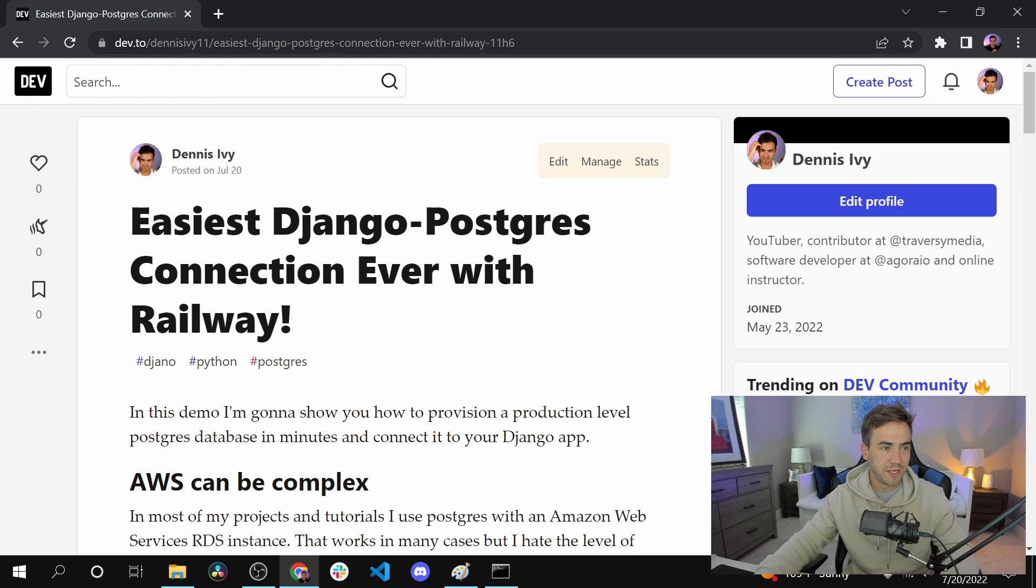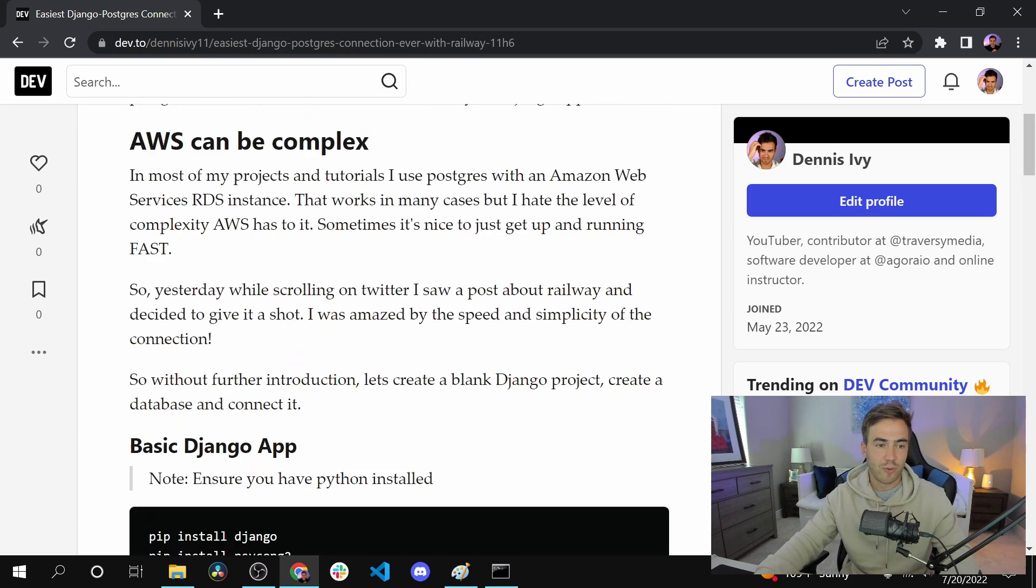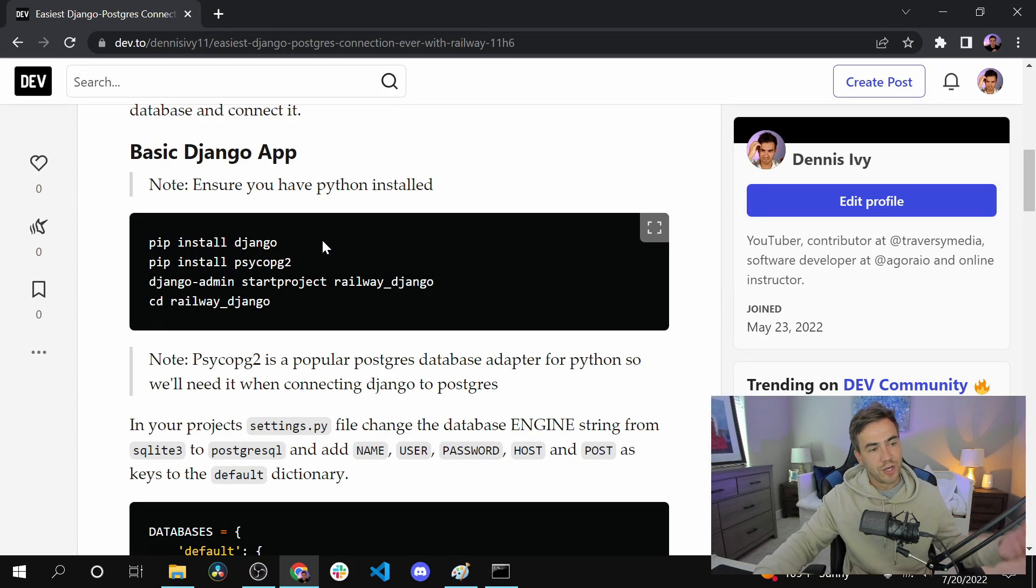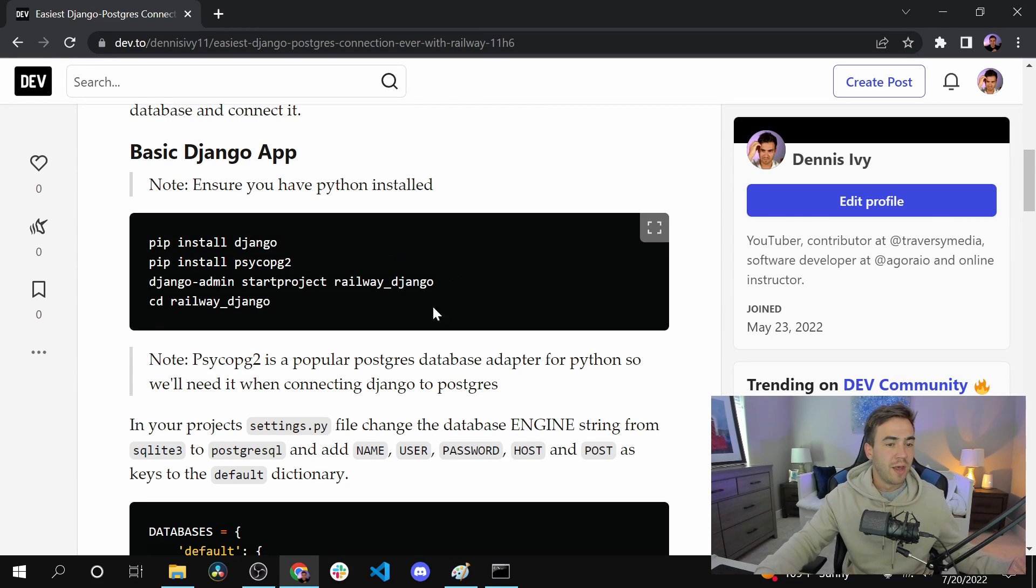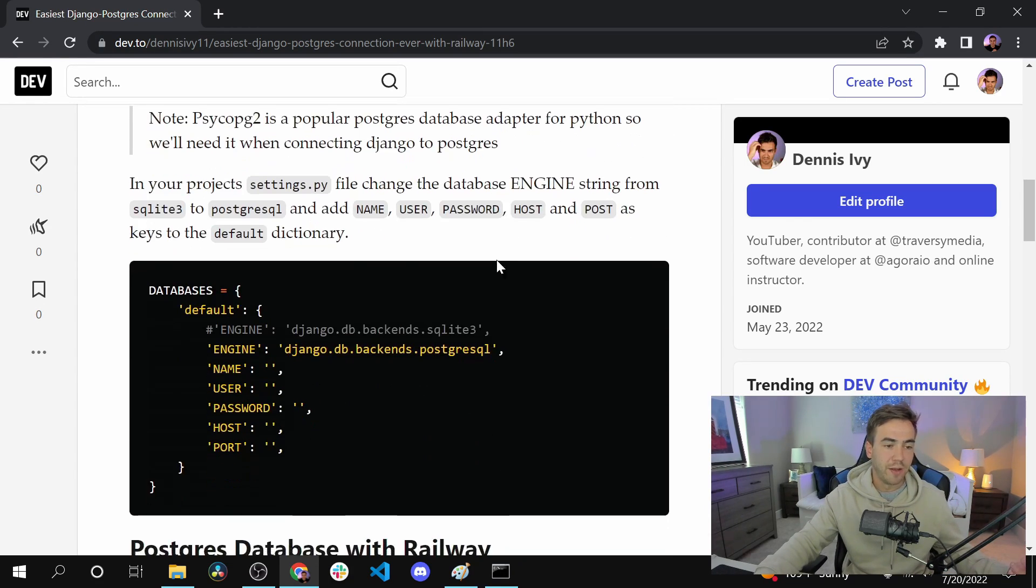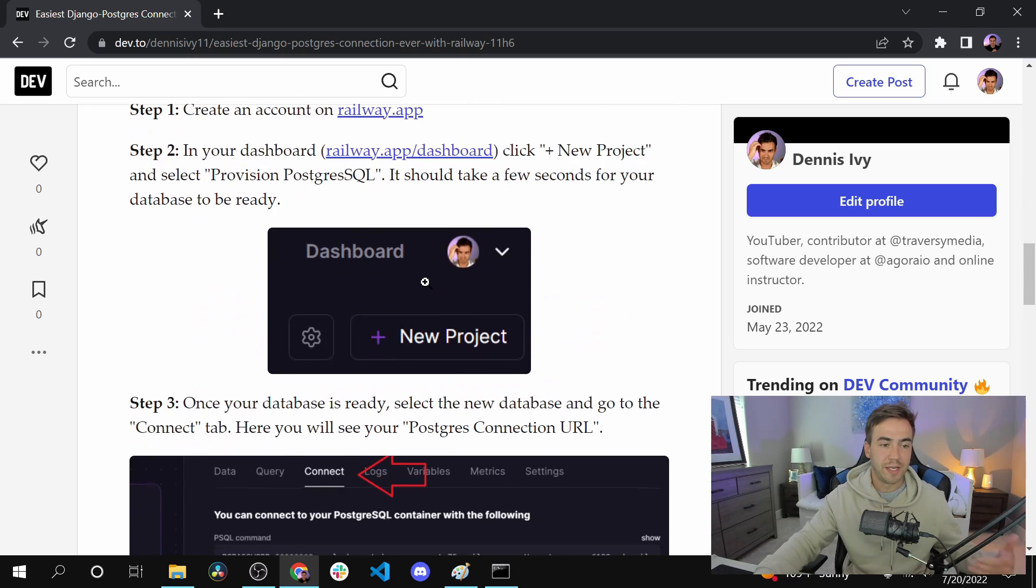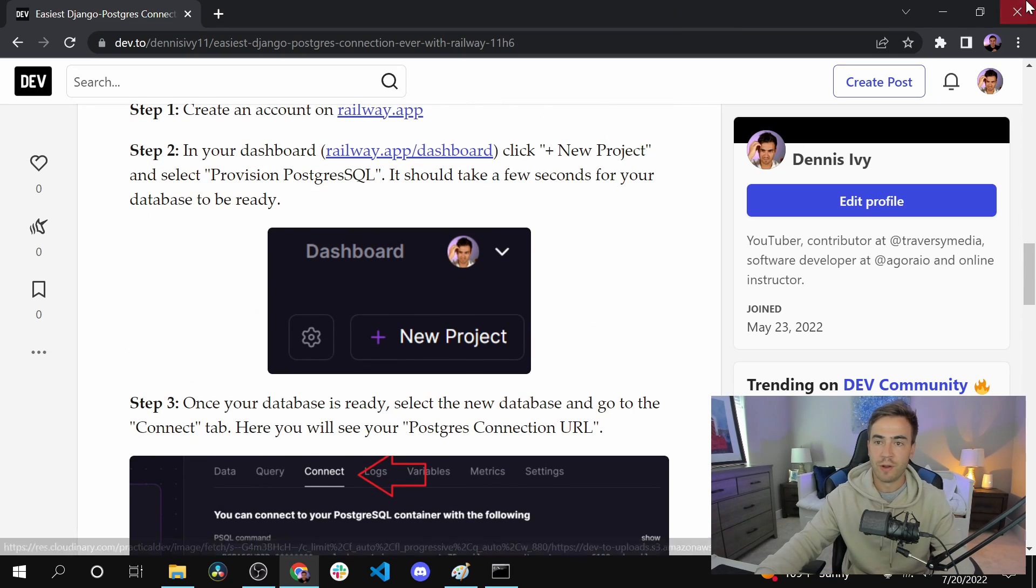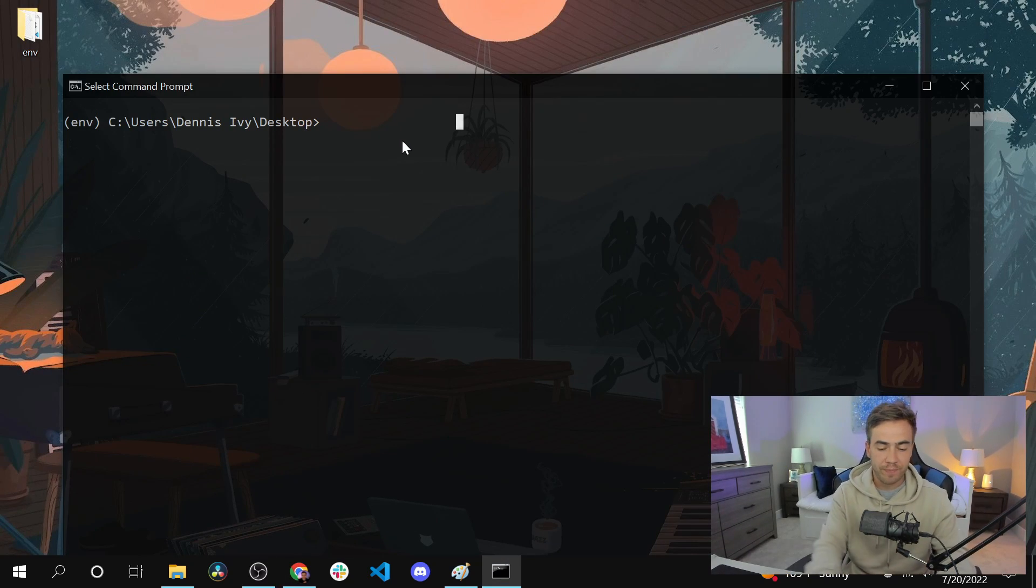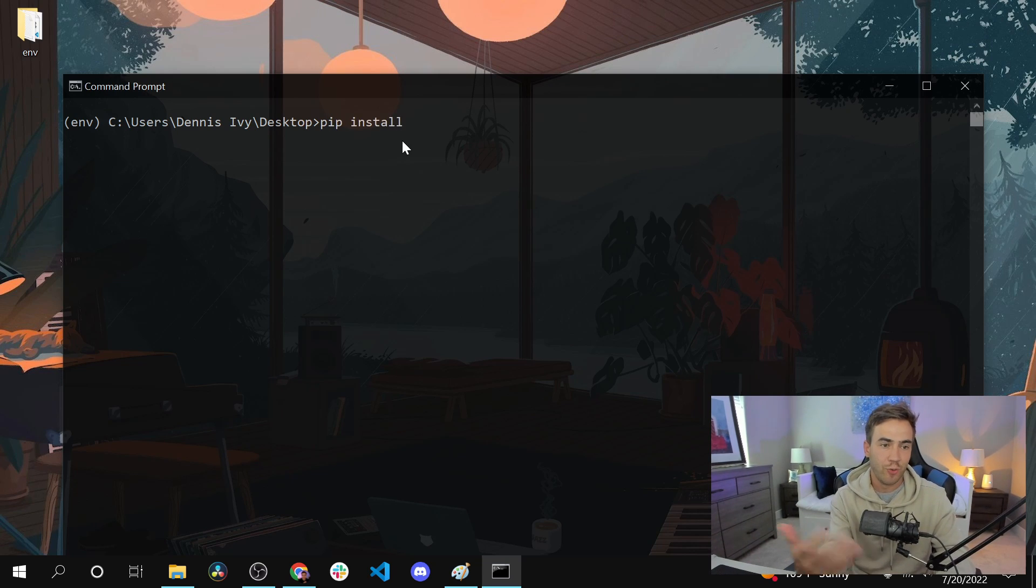This article is linked up in the video description. I'm using dev.to this time instead of Medium. What we're going to do here is set up a quick Django application, run some pip installs, and then create a database with Railway and make that connection. The first thing we want to do is install Django. I set up a quick virtual environment.